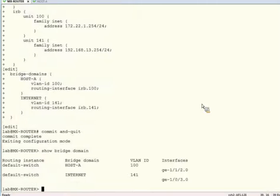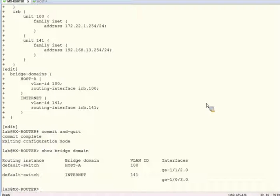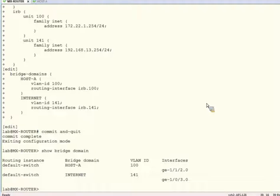Using the show bridge domain command, we see that Gigabit Ethernet 1.1.2 is associated with the Internet bridge domain as expected. They both have the correct VLAN IDs assigned.